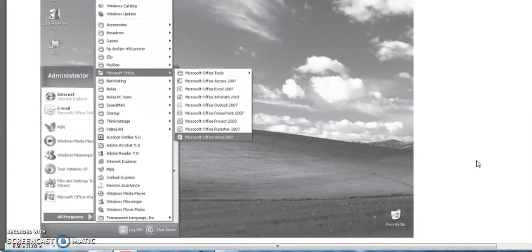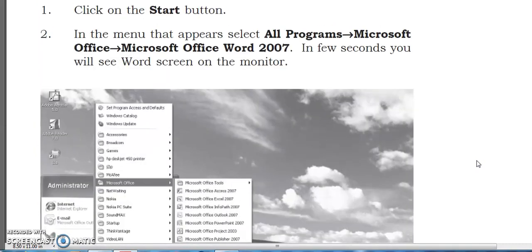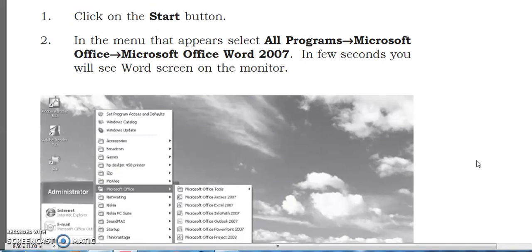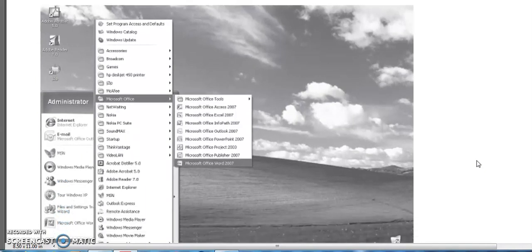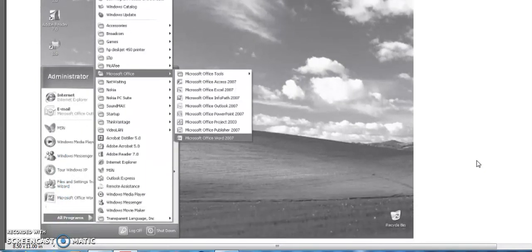To recap: click on the Start button, then select All Programs, then Microsoft Office, and click on it — your Word screen will open. Students, for exams you need to write these steps step by step on how to open Microsoft Office Word.